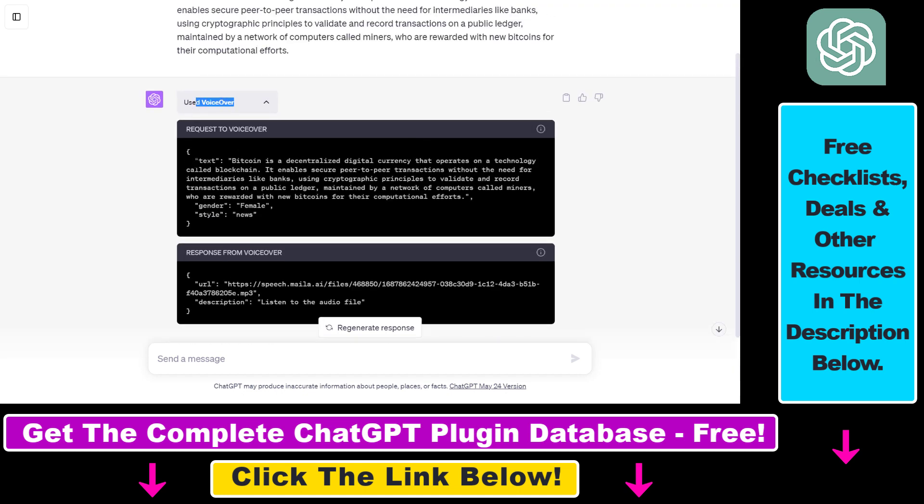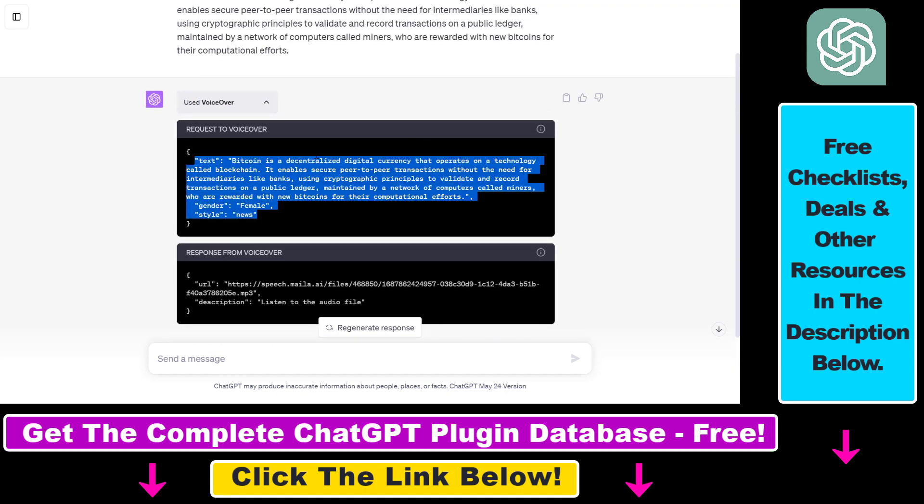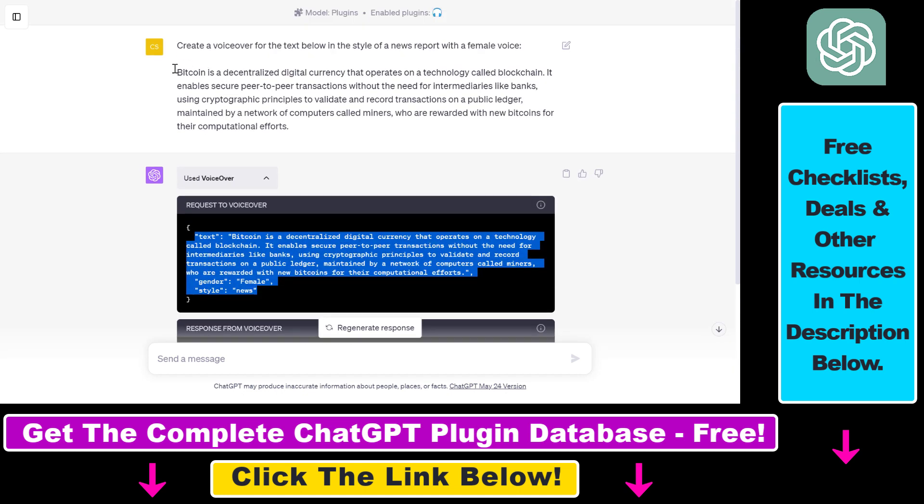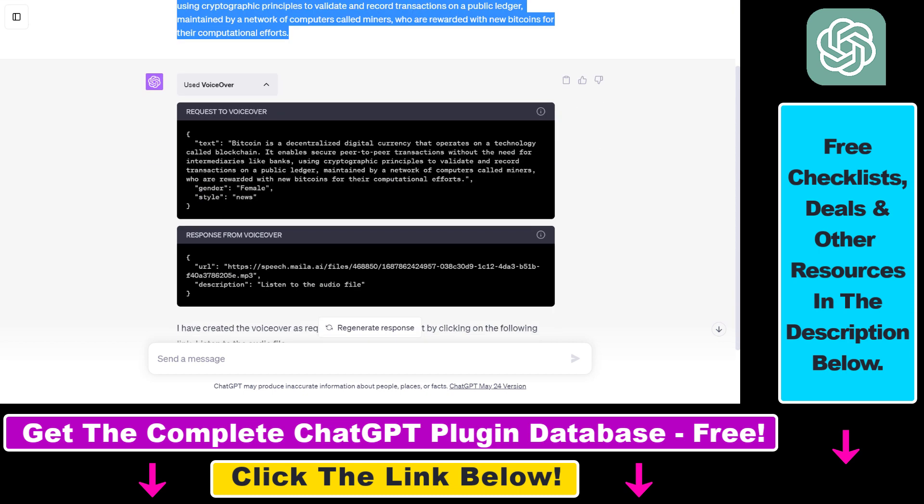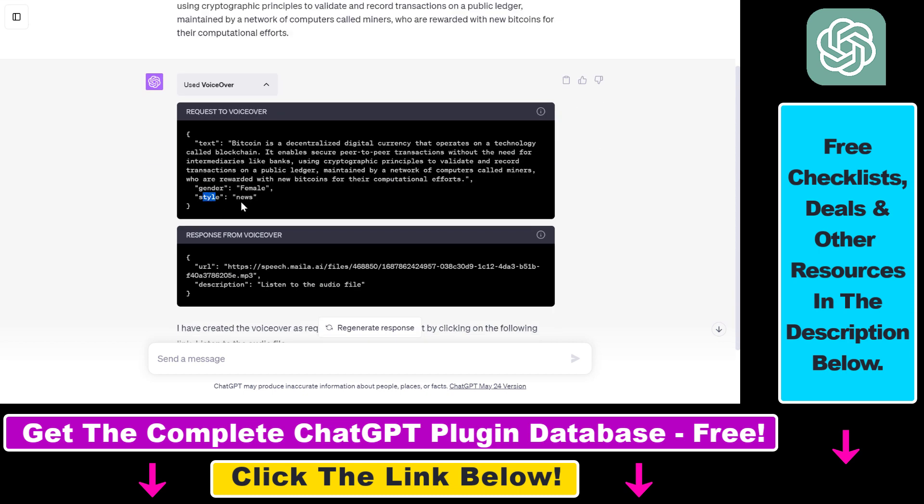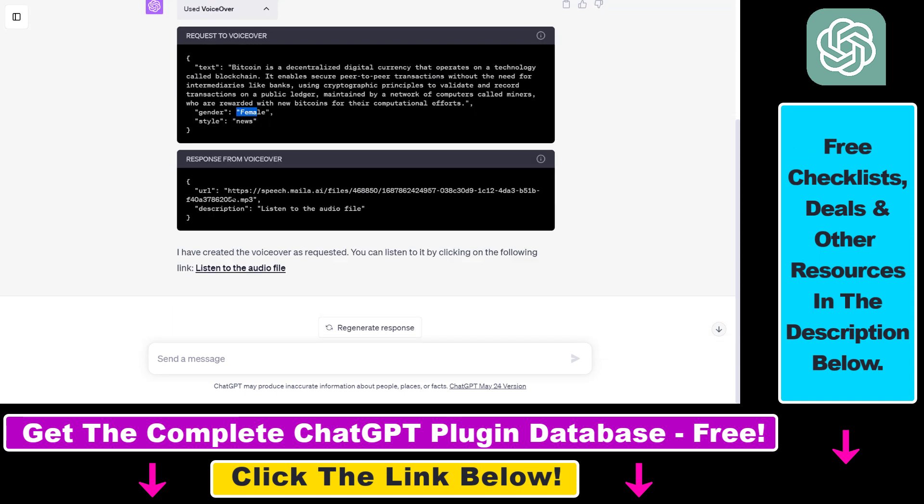And as you can see, this is what ChatGPT has done. It has used the VoiceOver plugin, it has inputted the script we have written here to the plugin and added the style of news and the gender as female. So as you can see, you can specify these parameters as well, and we have to wait just a couple of seconds and the voiceover has been generated using AI.